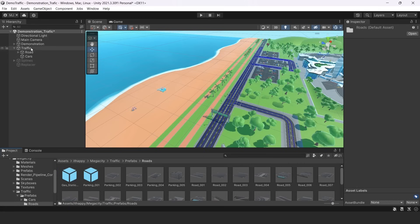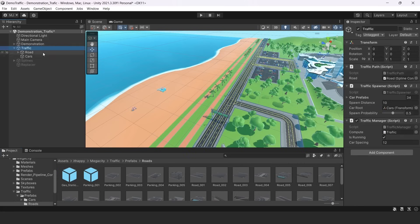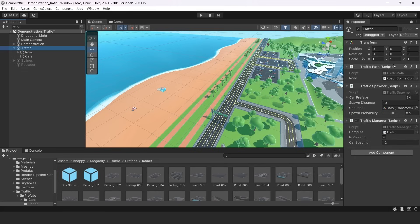The next object is our traffic object. There are three components. The first one is traffic path in my case. It may be that it's not the first, but it is there. It's responsible for binding road to our traffic system.